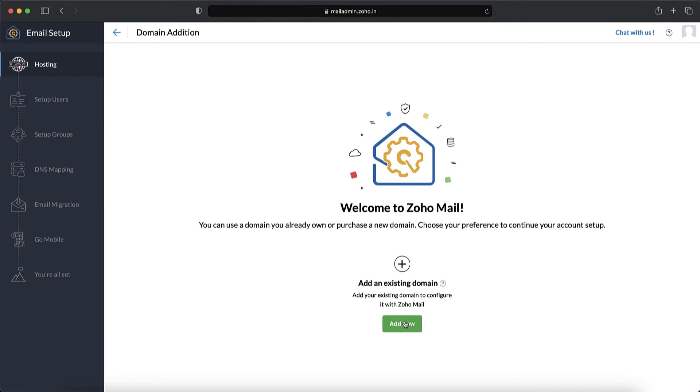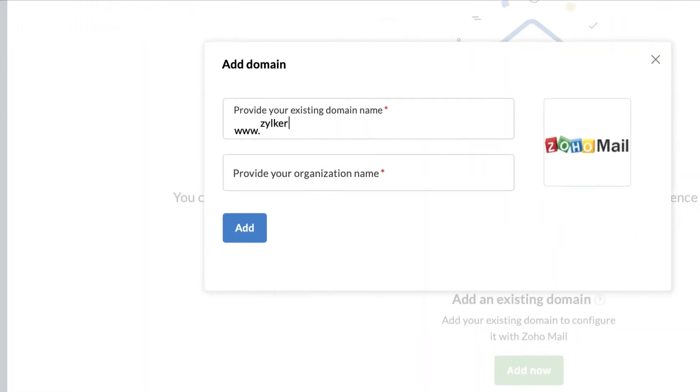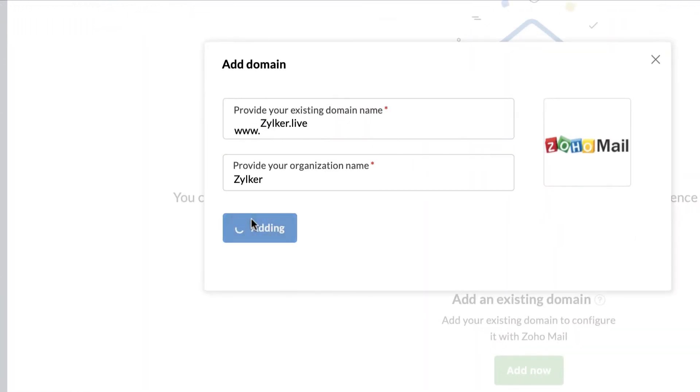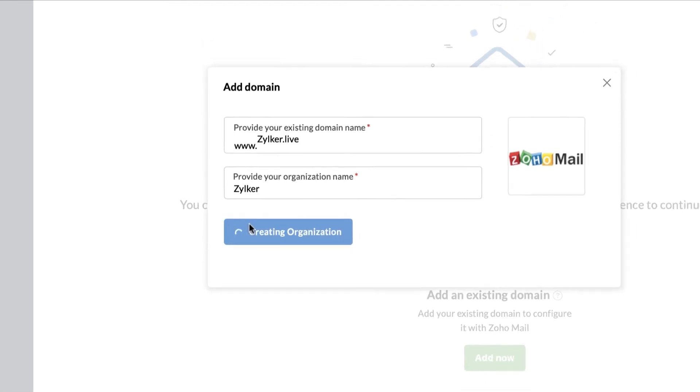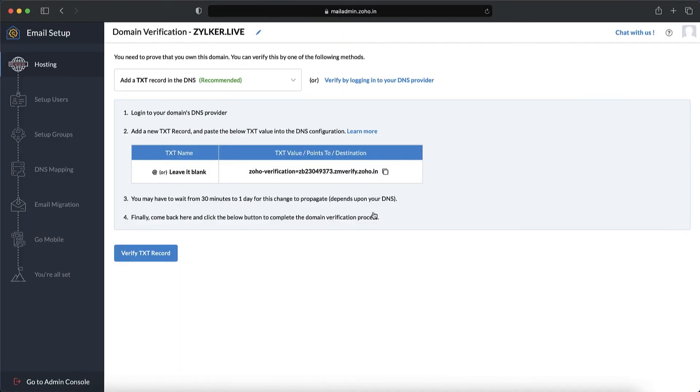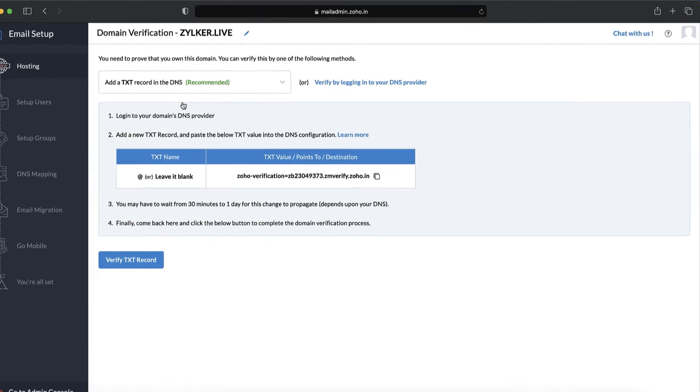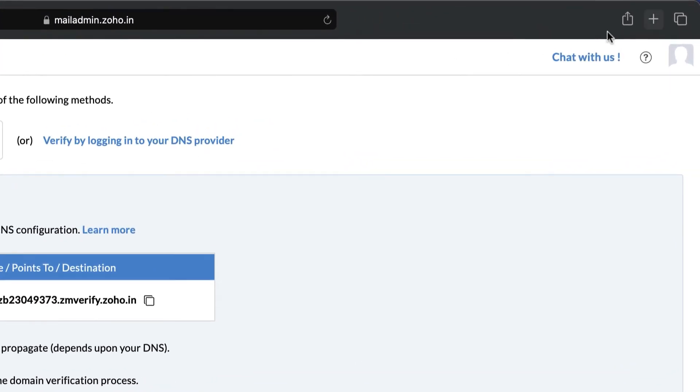You will now be taken to the Zoho Mail hosting page where you will have to tell us your domain address and organization name. Proceed to verify your domain's ownership with a method of your choice. I have chosen the recommended TXT verification process.